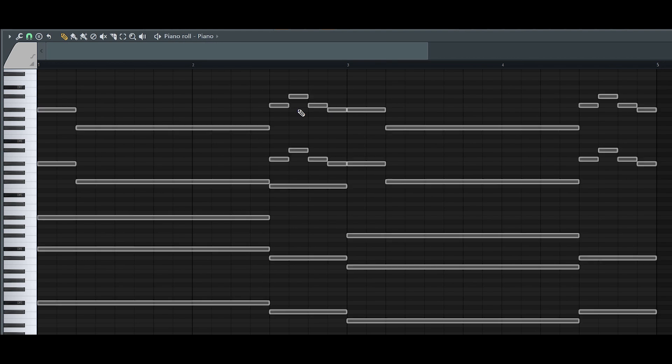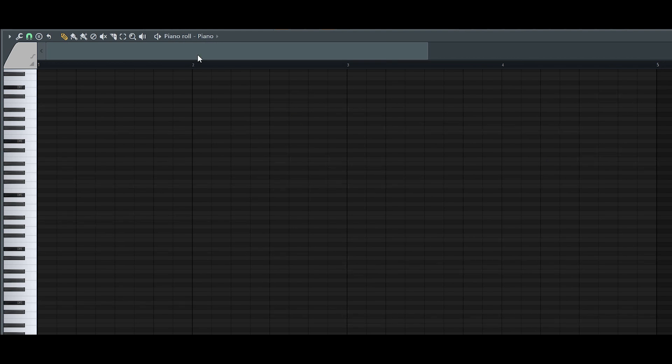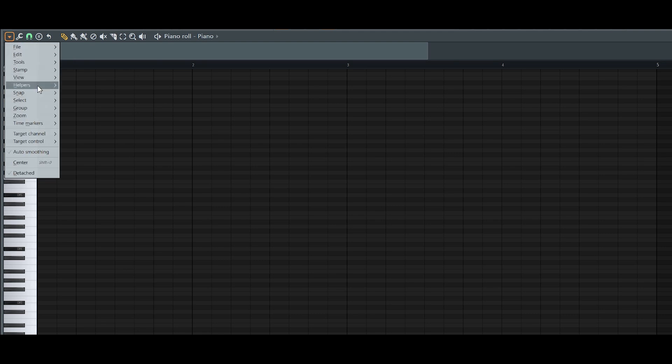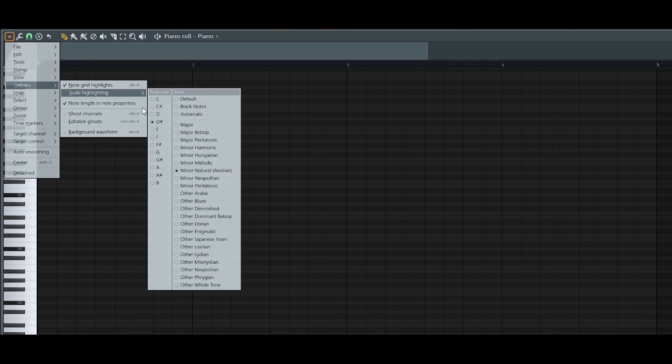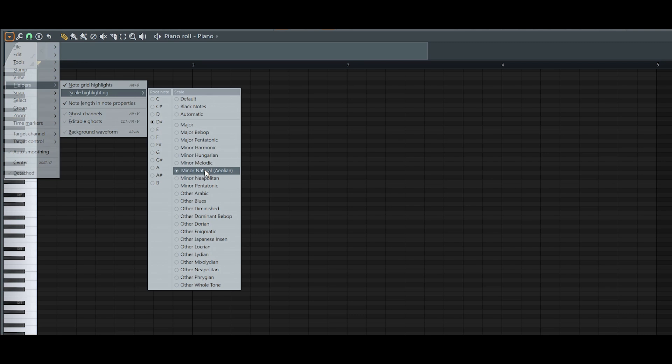Alright so that's all the sound selection, and then the next part is laying down the chords. So to get the chords I went down to the drop down arrow from here, go to Helpers, go to Scale Highlighting, and just highlight the D sharp Aeolian scale. And then from here we're just going to work our way up to build the chords.